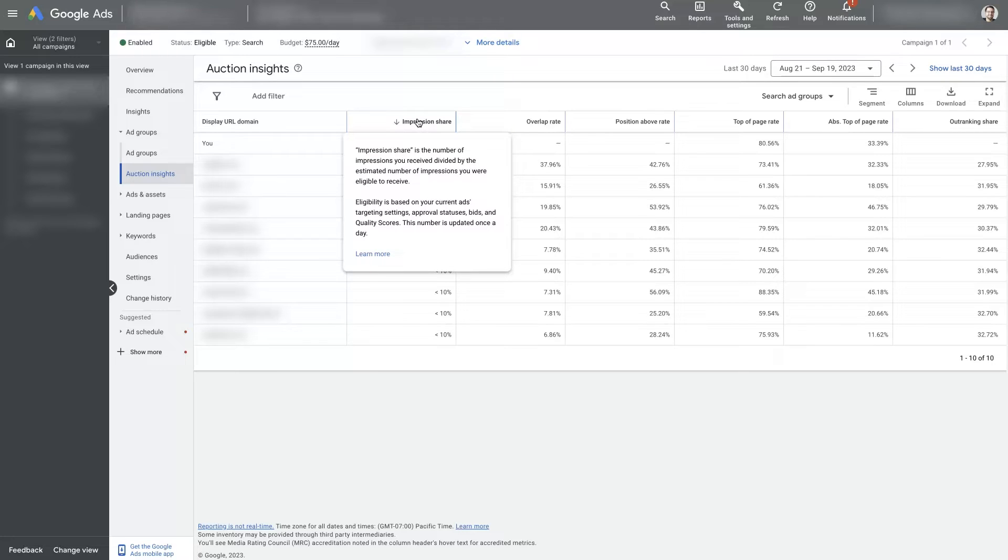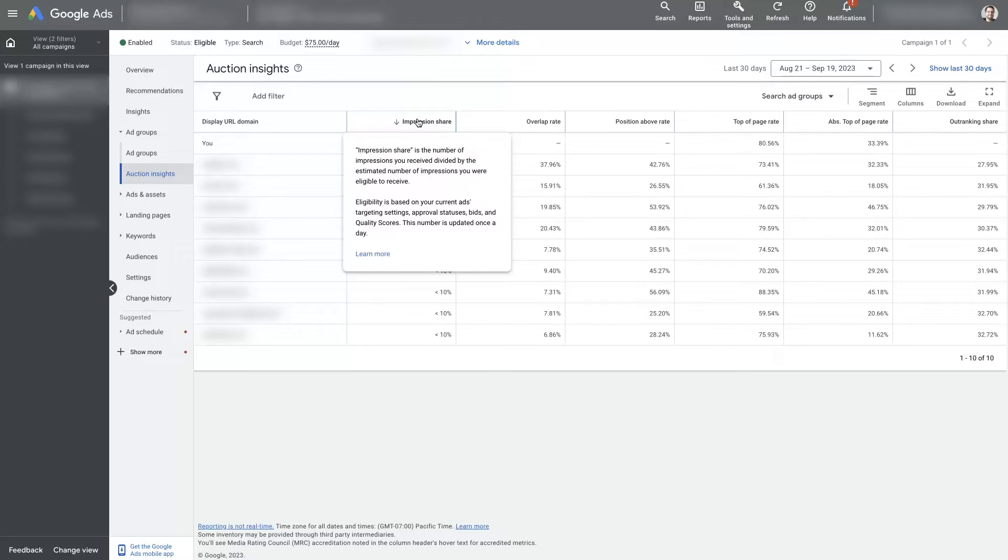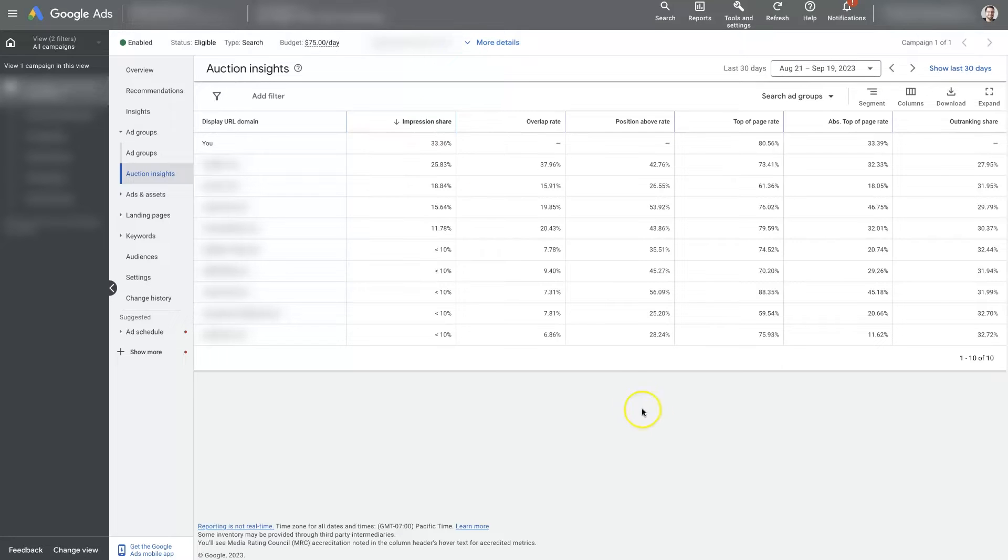Meaning how many times are your ads showing in the search results versus how many times you are eligible to show up in the search results? So how many searches there were for the terms that you're targeting?